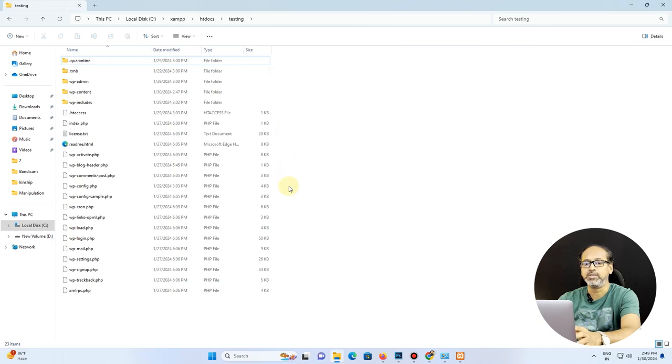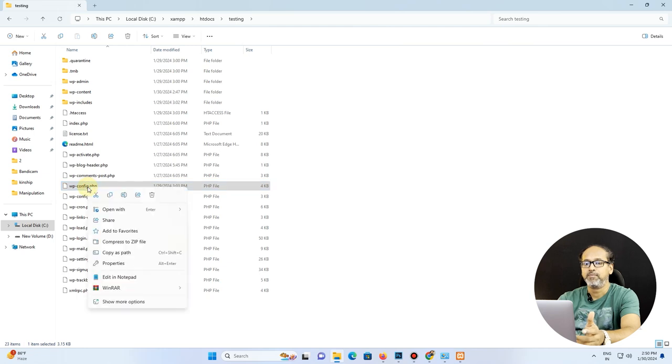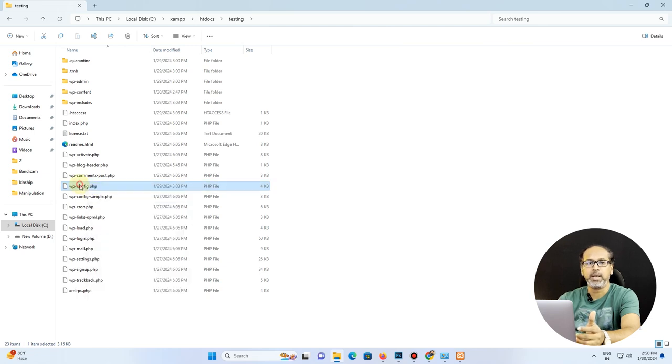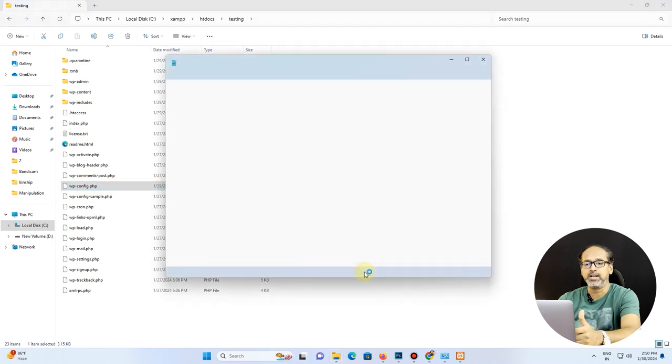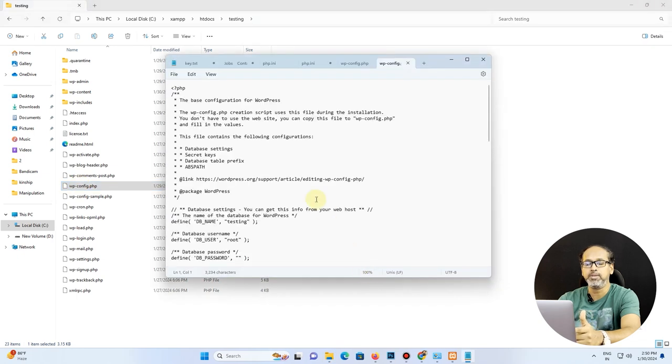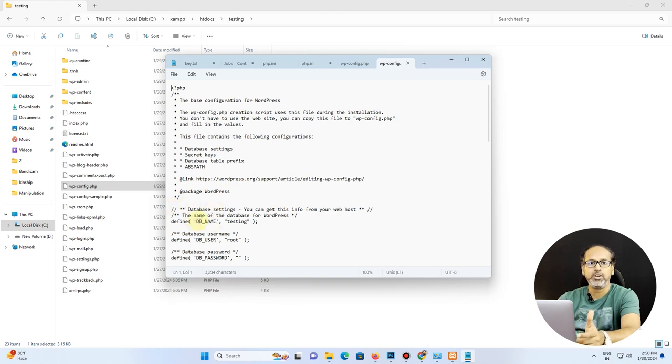I open up my wp-config file using a text editor, it could be anything of your choice. There I open up my config file using Notepad, where I'll be able to see my database name in the config settings. You could see under DB_NAME, I see that as testing. So that's my database name.